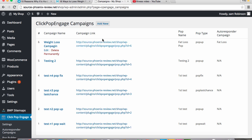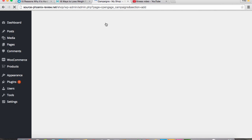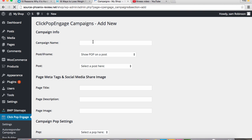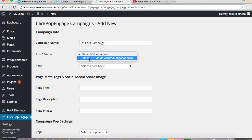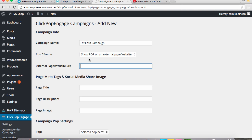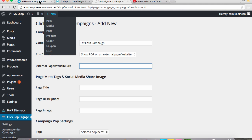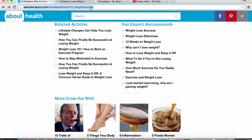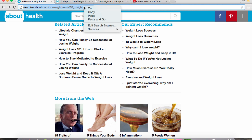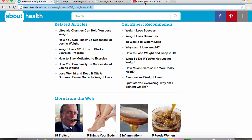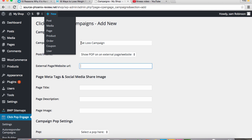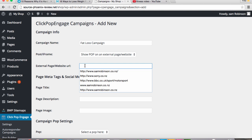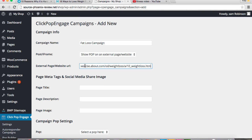Now you're at the campaign page. We add new and we will call this the fat loss campaign. And we're going to show this pop on an external website. The website we want to put that over is an article about why it's hard to lose weight. So we're going to copy the link and paste it in here.